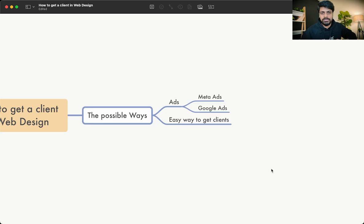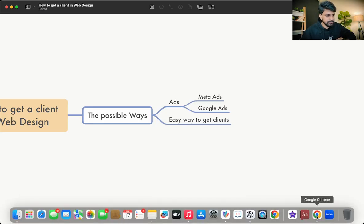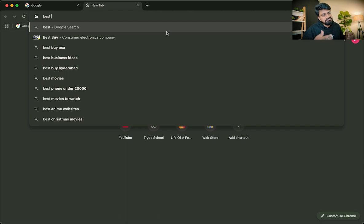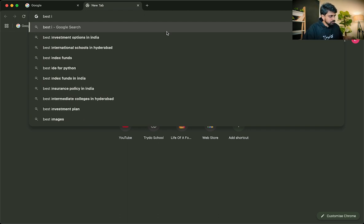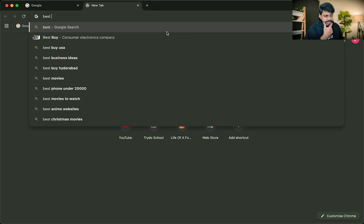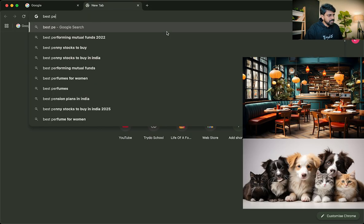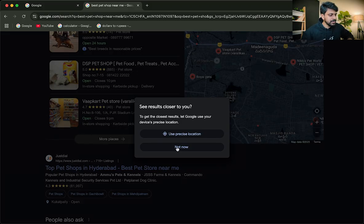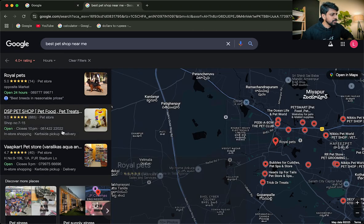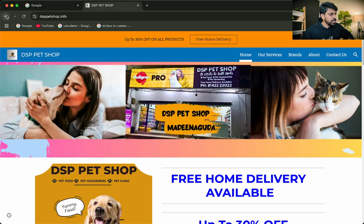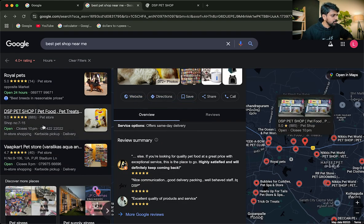Now I'll tell you the easy way to get clients. Let's go to Google and search for, say, 'best pet shops near me.' Go to 'More places' and look up pet shops. You can see whether they have a website or not — for example, this pet shop here does have a website. Let me save this and check another one.